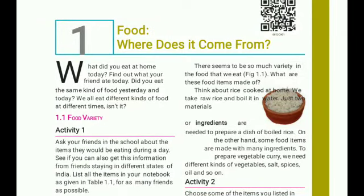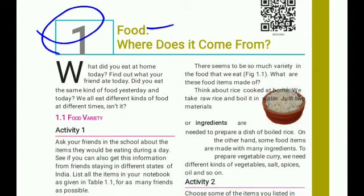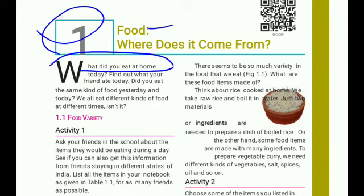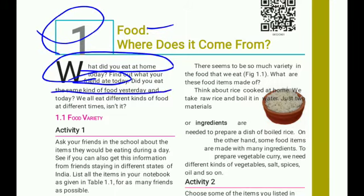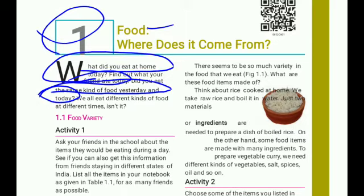How are you students? Let's start class 6 chapter 1: Food - Where does it come from? Before reading about food, tell us: what did you eat today? What did your friends eat today? We eat food daily - yesterday we ate food, today we ate food. We eat different types of food.